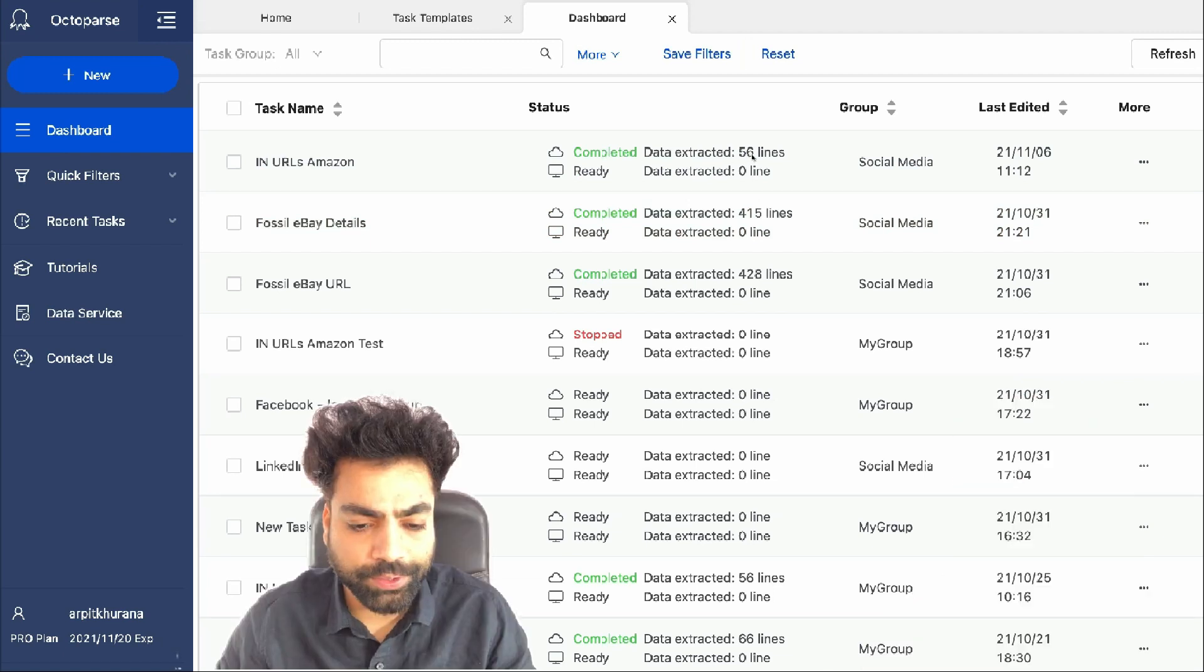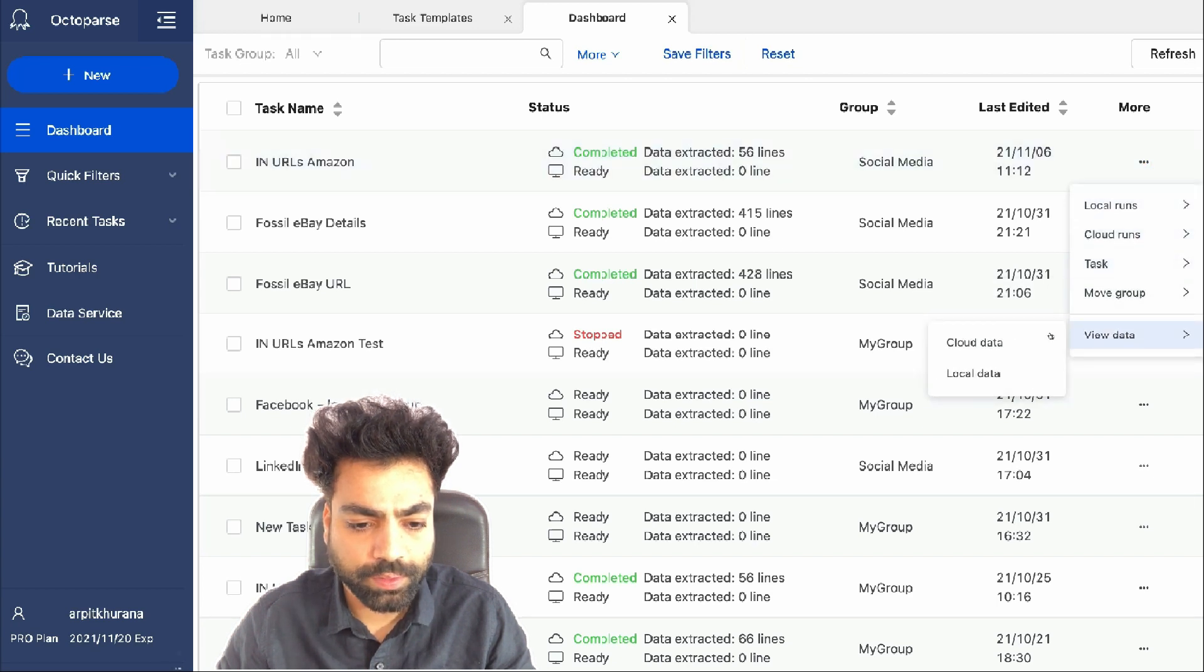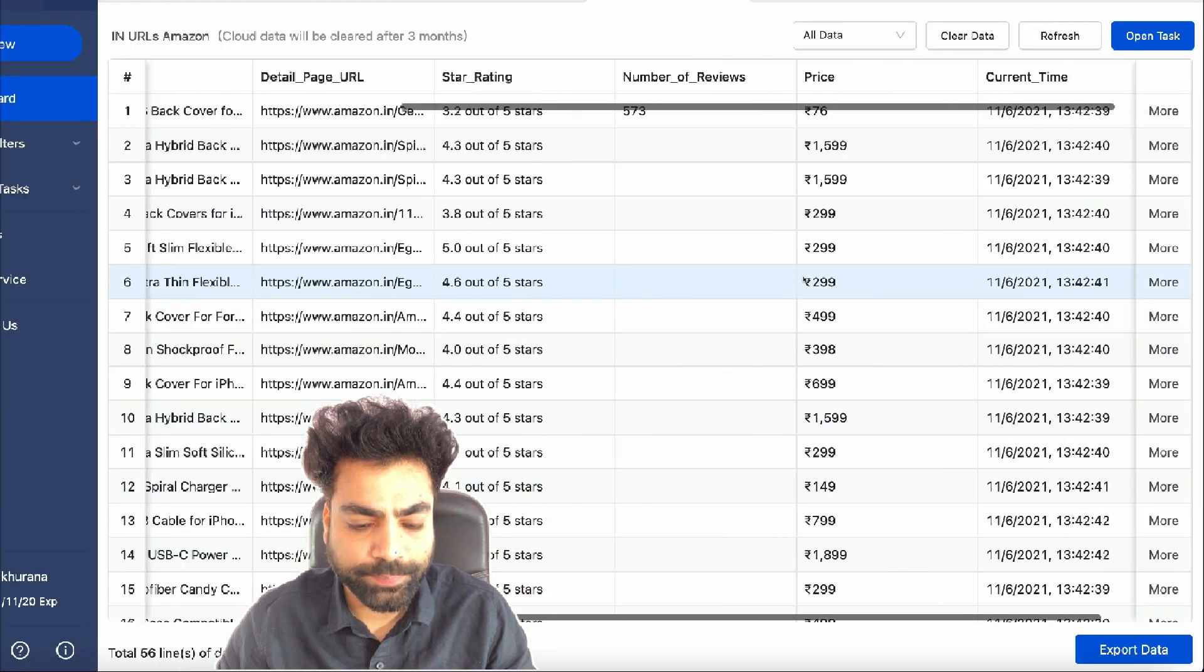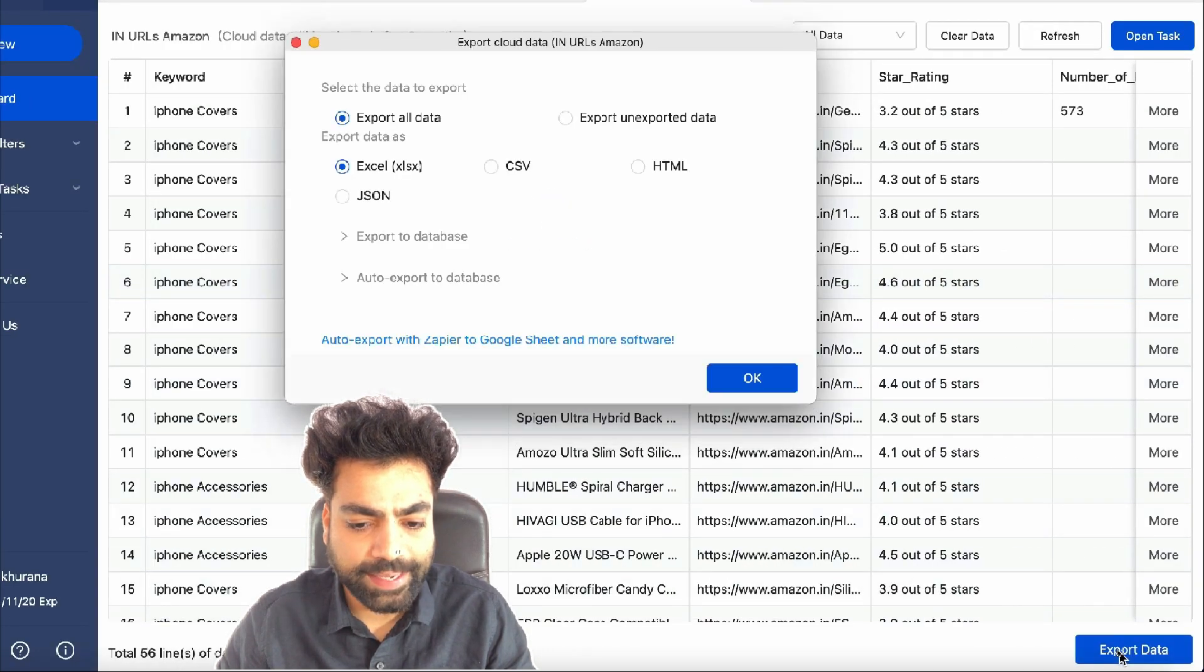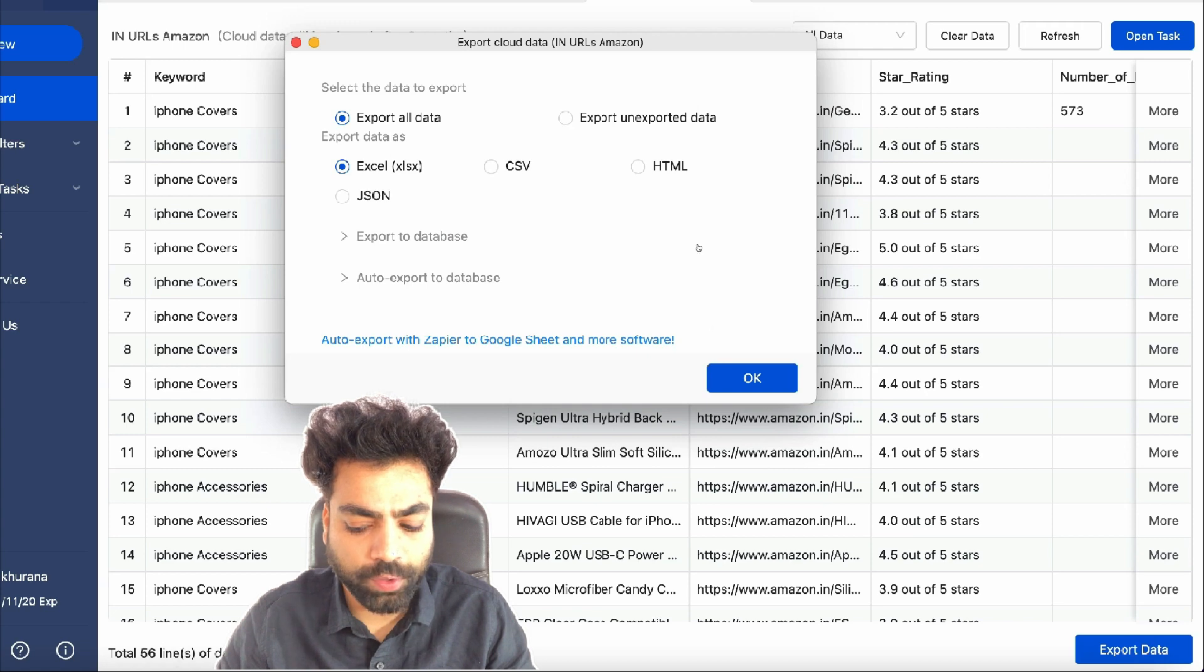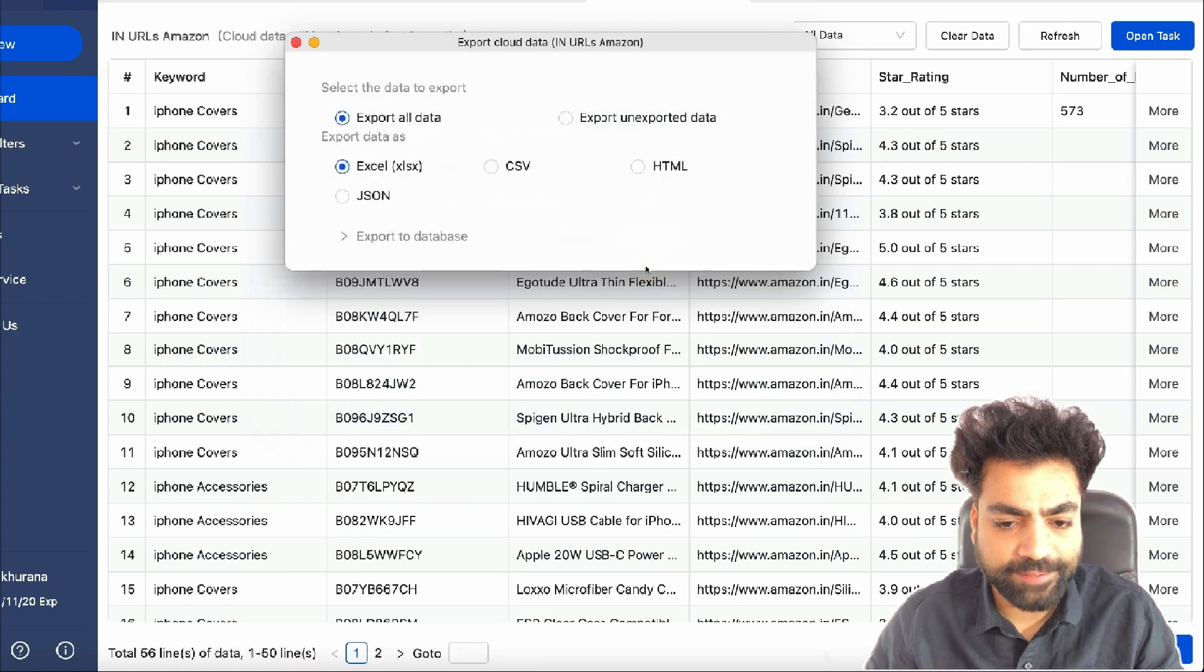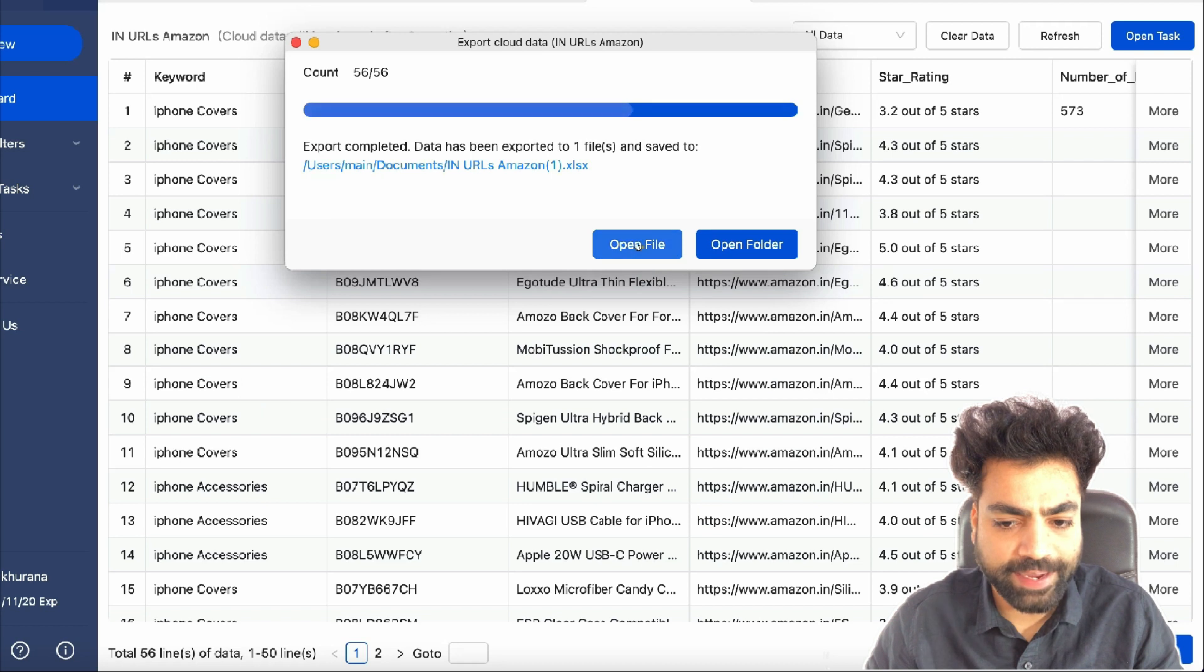To download this data, we can click on more and then view data. Select cloud data. You can inspect the data and then click on export data. Choose your preferred format and then click on OK. Give it a name. Click on save as. And then open the file to view the data.